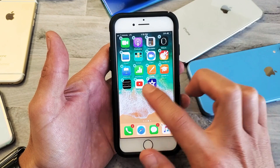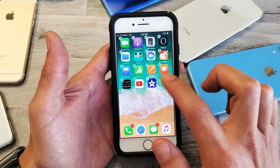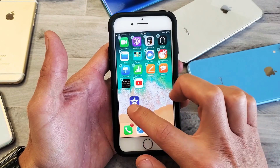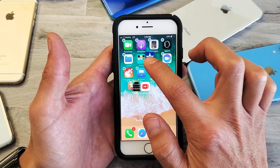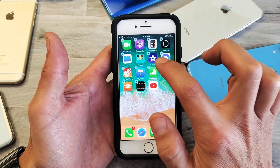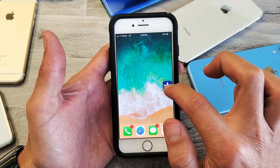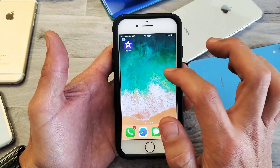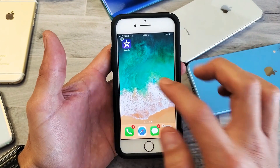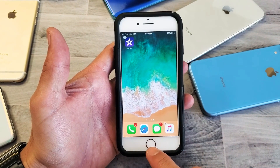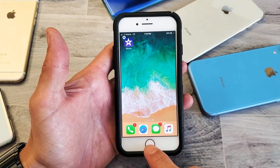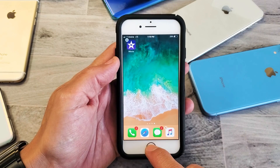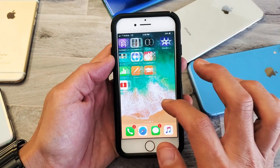So as soon as you press and hold down it starts wiggling and you get the X mark here, and then from here you just grab the app and you can place it up here like that, or you can just go ahead and grab it. You can move it to another spot on the home screen like that, and then as soon as you're done just go ahead and press on the home button here and it'll stop wiggling and the X mark will go away just like that.